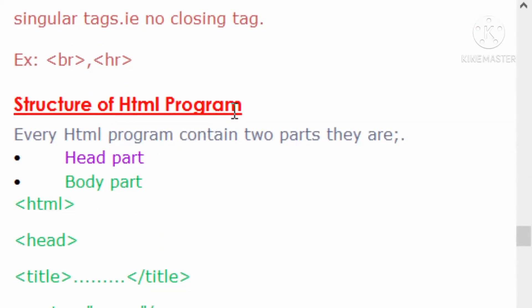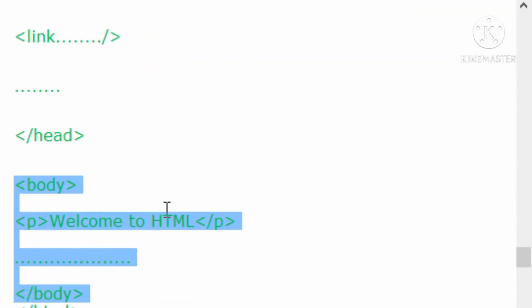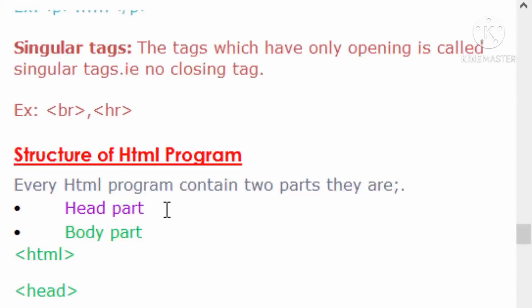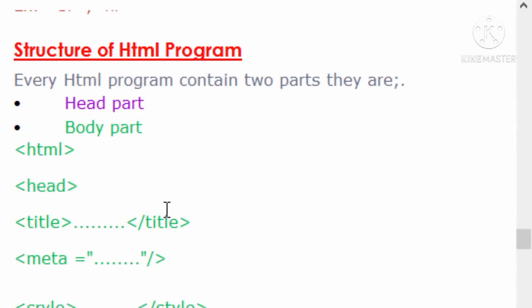I will show you the same information on the screen. In the exam, we have this information as well. Okay, thank you. See you in the next class, where we will switch to the next topic. If you have any doubts, please ask. Thank you, students. Thank you to all.